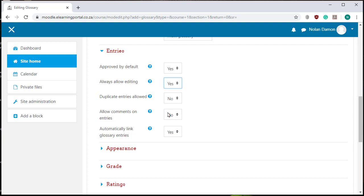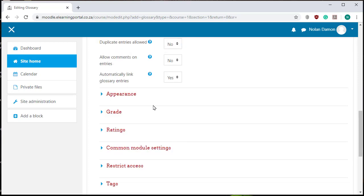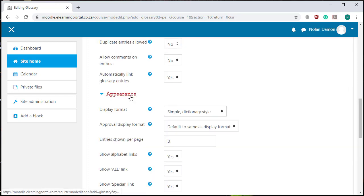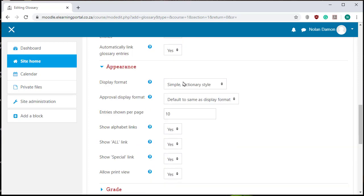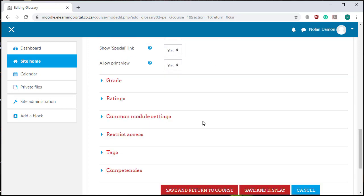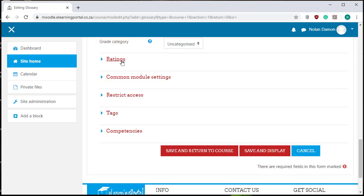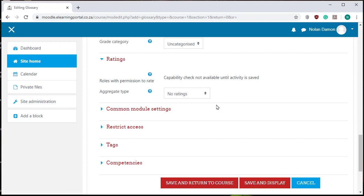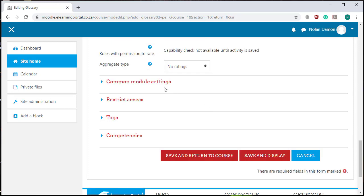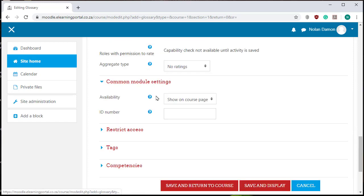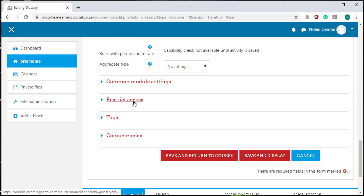And then very important, automatically link the glossary entries, leave it on yes. And now on appearance leave it on its default, grade leave it on its default and ratings also on its default.